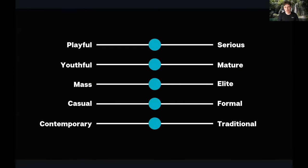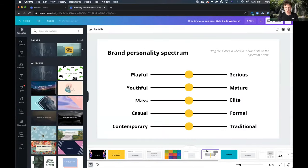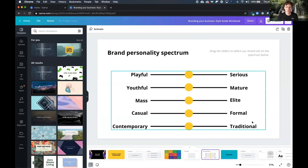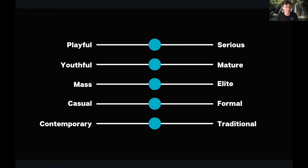Nick offers a simple personality exercise in the workbook — a spectrum of emotions to help identify your brand's tone and how you might speak to your consumers. You can move dots around to figure out where you sit. It's not a comprehensive list of human emotions, but a helpful starting point for identifying your brand persona and how you talk to your audience.